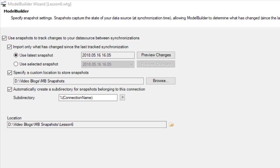You also have the option to specify the default location of the stored snapshots.